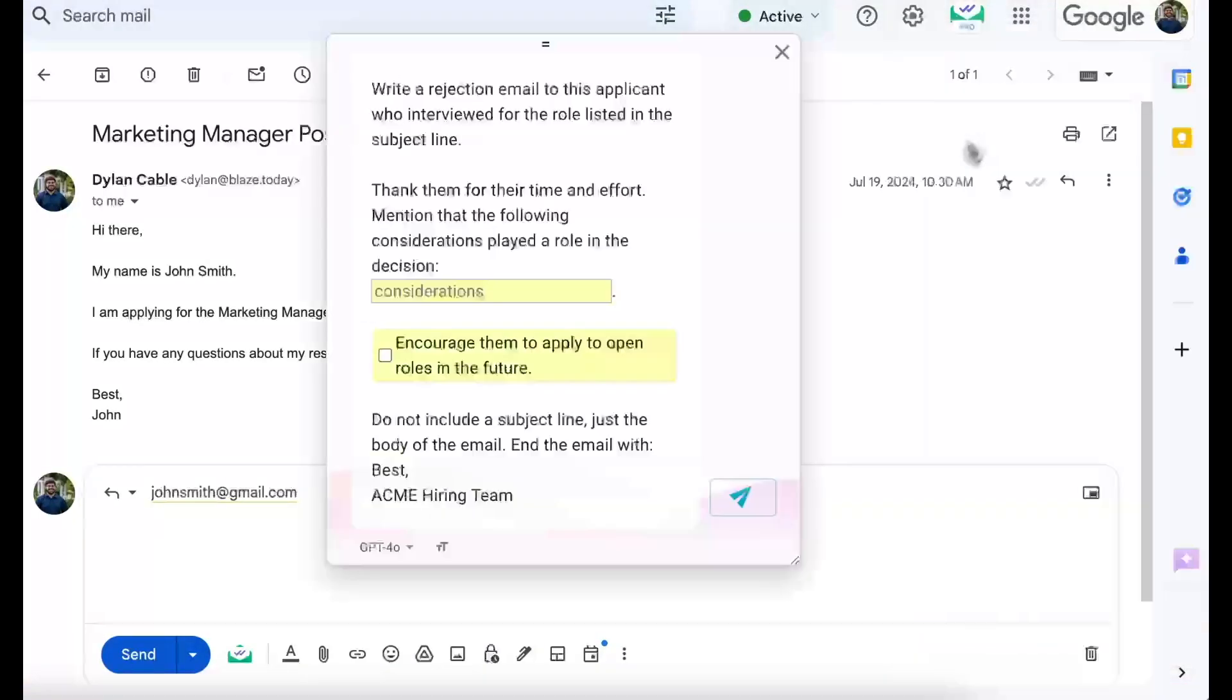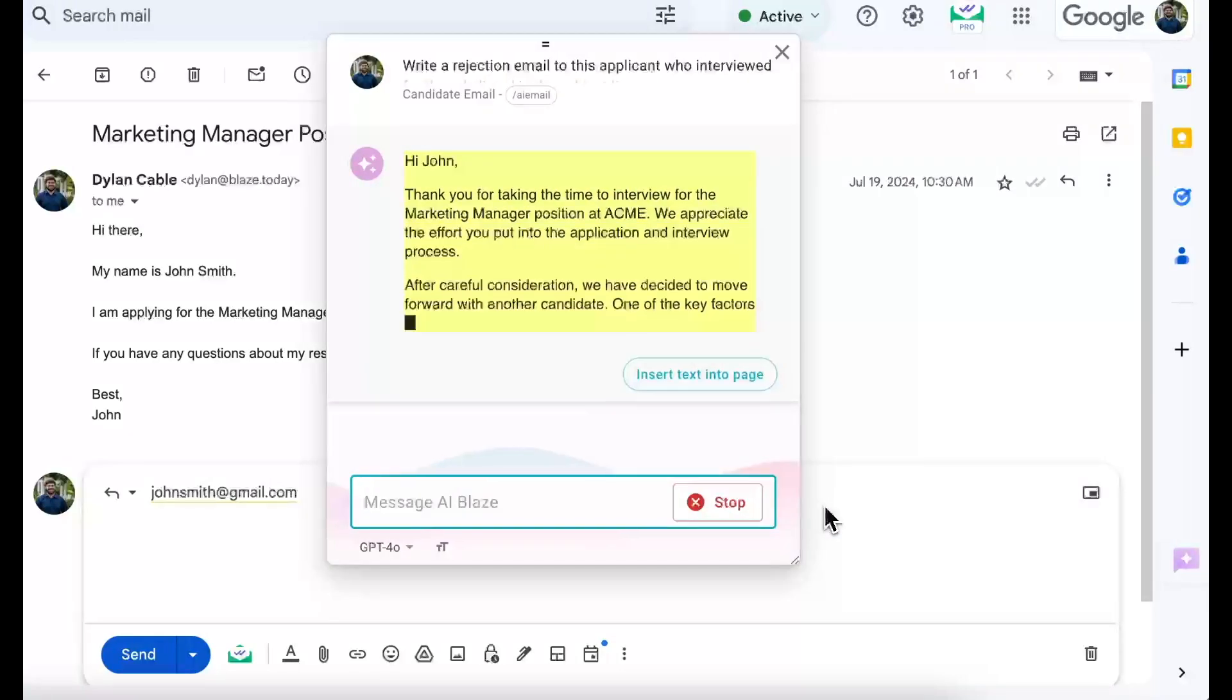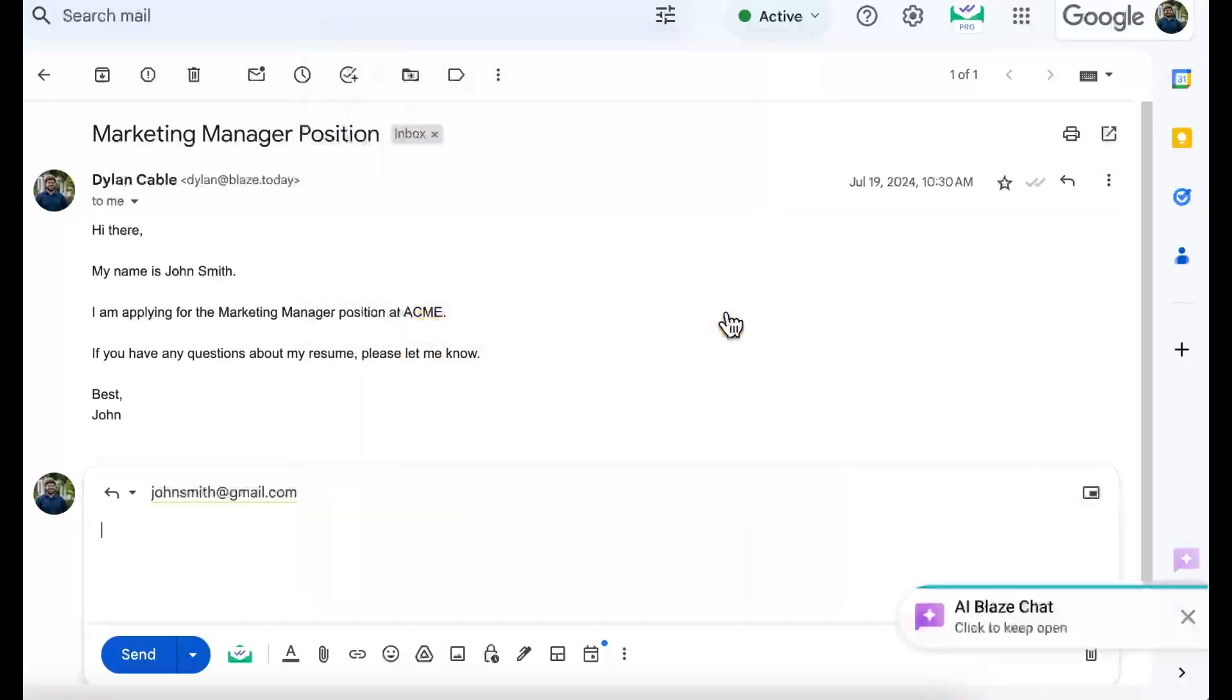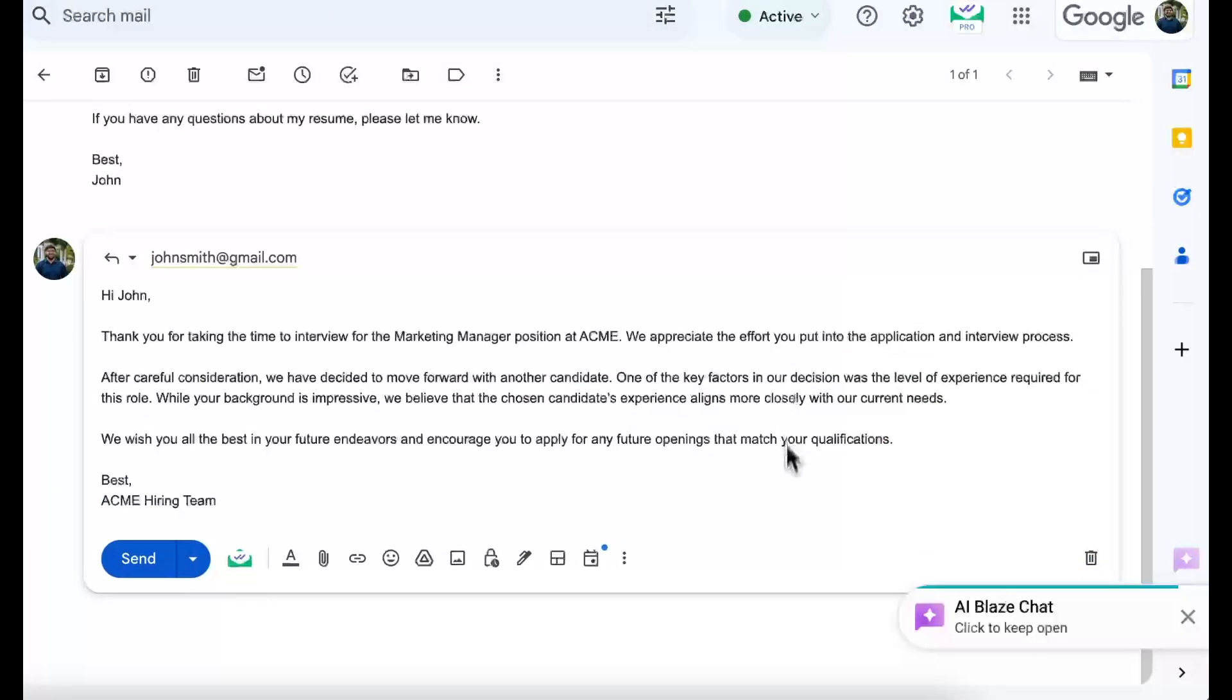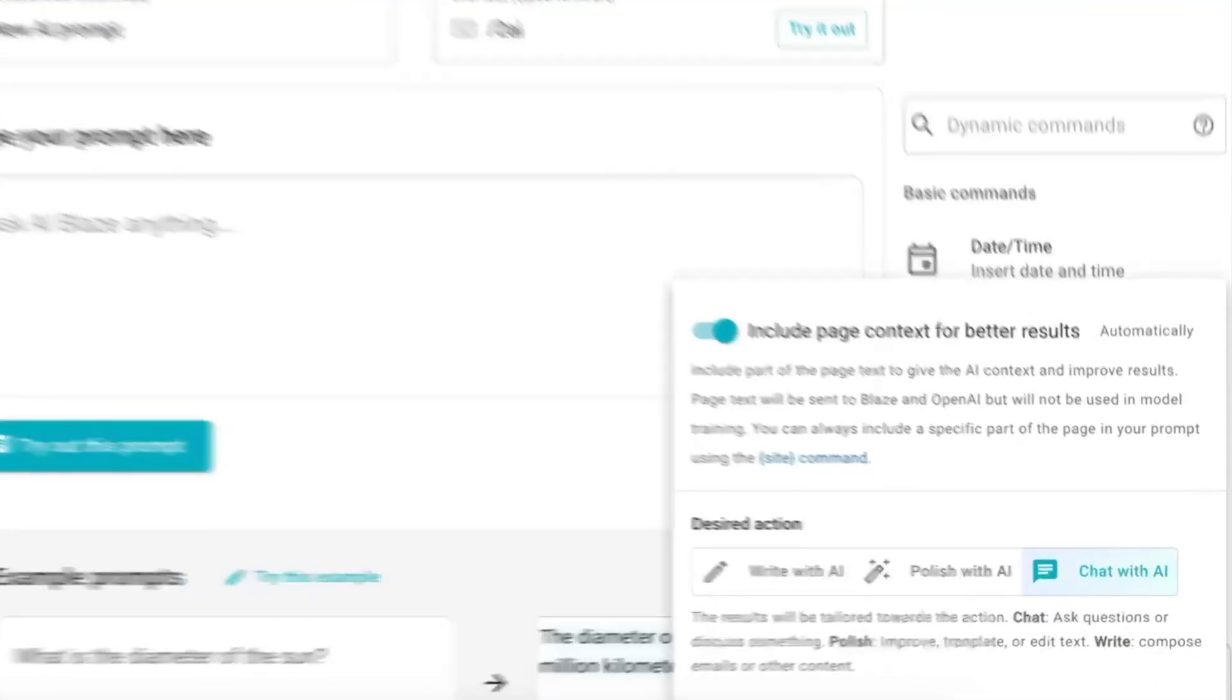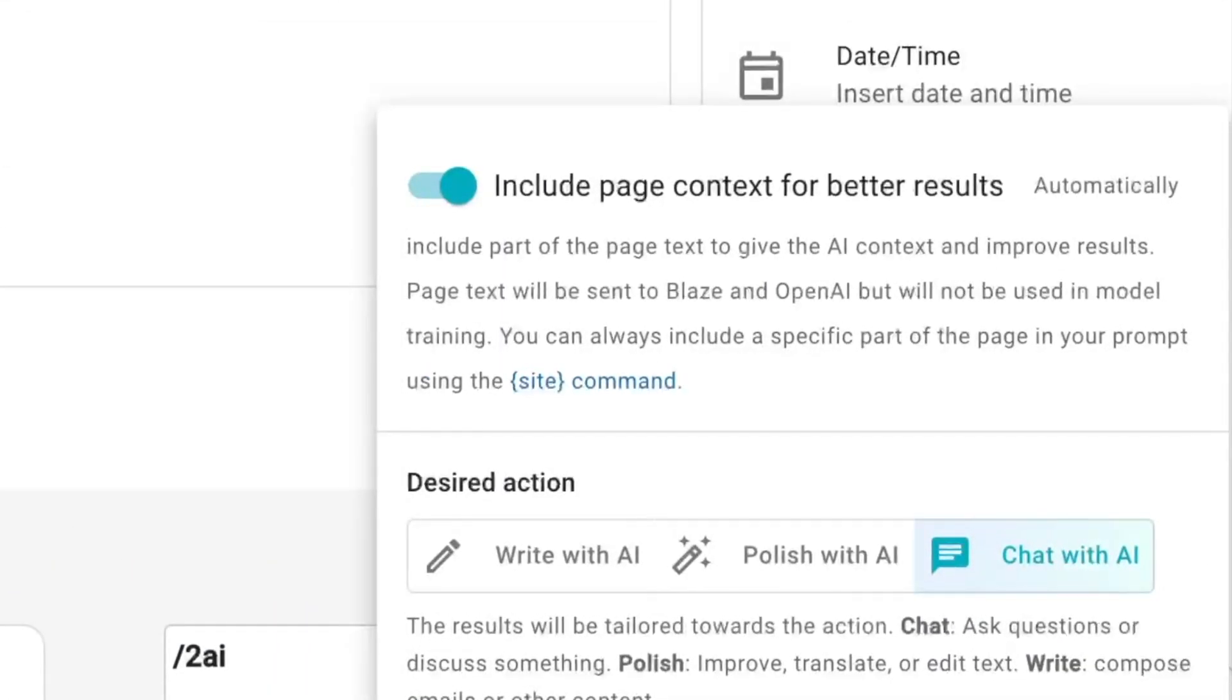You can also create customizable prompts so that AI Blaze can quickly generate relevant email responses for any situation. Note that you can choose to allow AI Blaze to use page context for more effective responses.